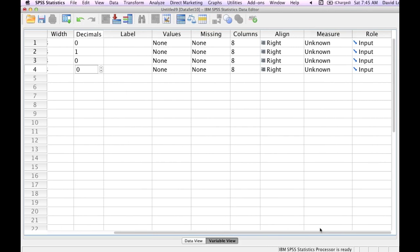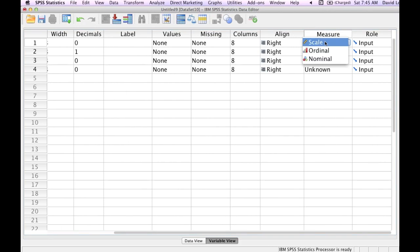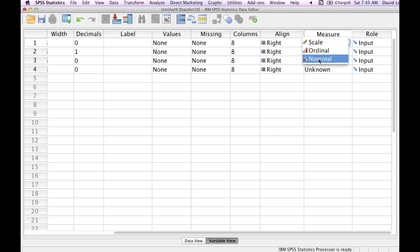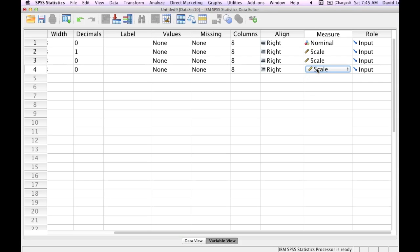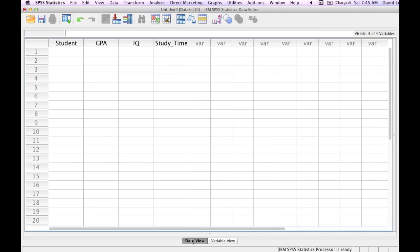Now I'll move over to the measure and I'll change student to nominal. And the rest will be scales because that's their numbers. Now I click data view and I'll input some data. I'm just going to input a little bit of it to show you how it's done.